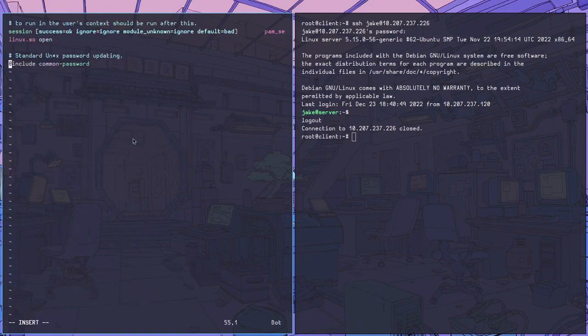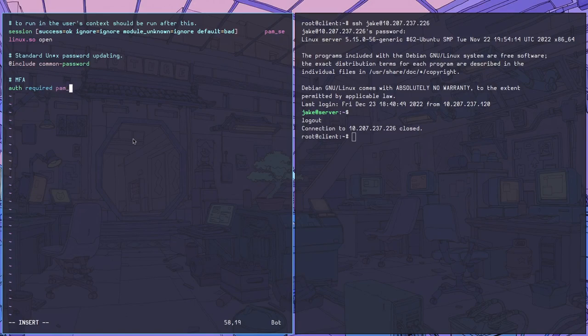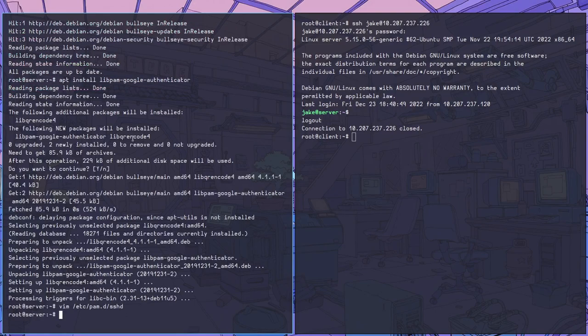After that, we're going to go into our PAM module configuration for SSH and we're going to add a line that calls that PAM module for Google Authenticator whenever we are logging in through SSH. It's this line right here.